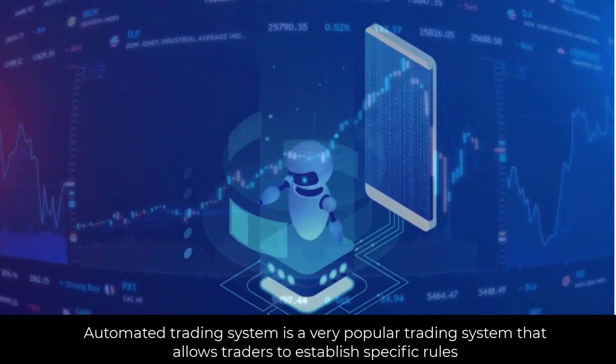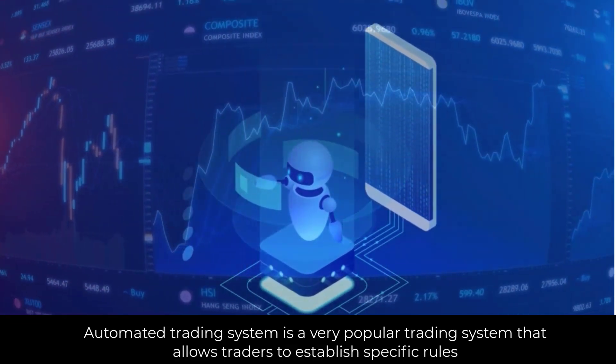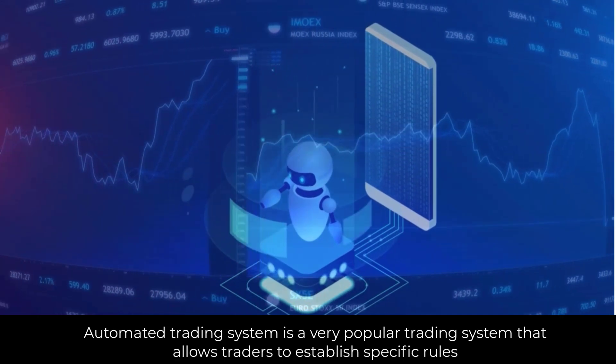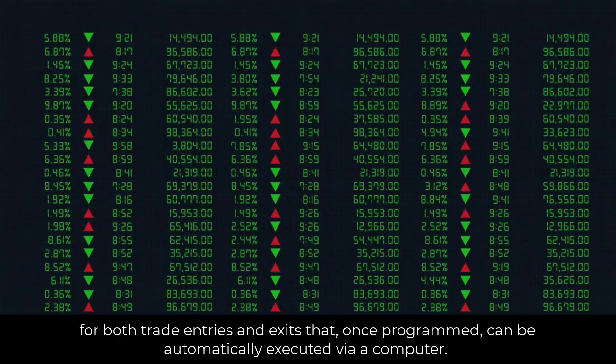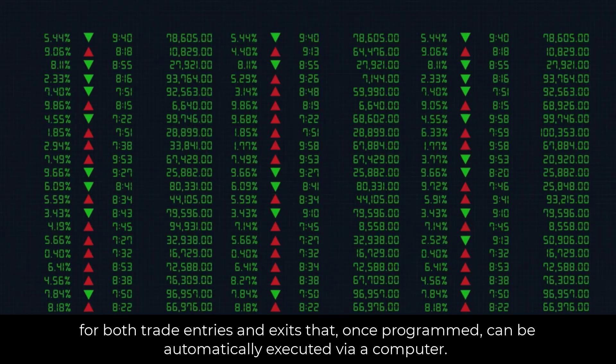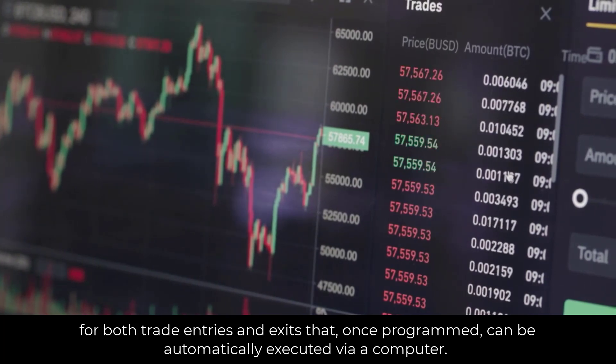Automated Trading System is a very popular trading system that allows traders to establish specific rules for both trade entries and exits that, once programmed, can be automatically executed via a computer.